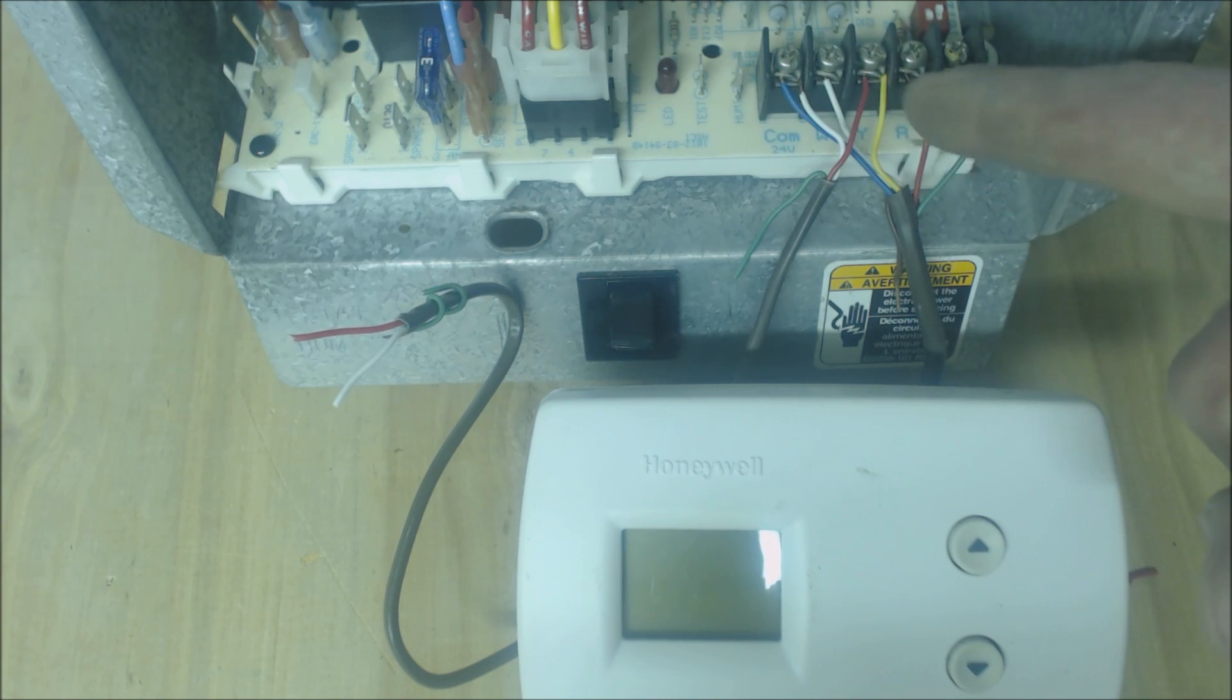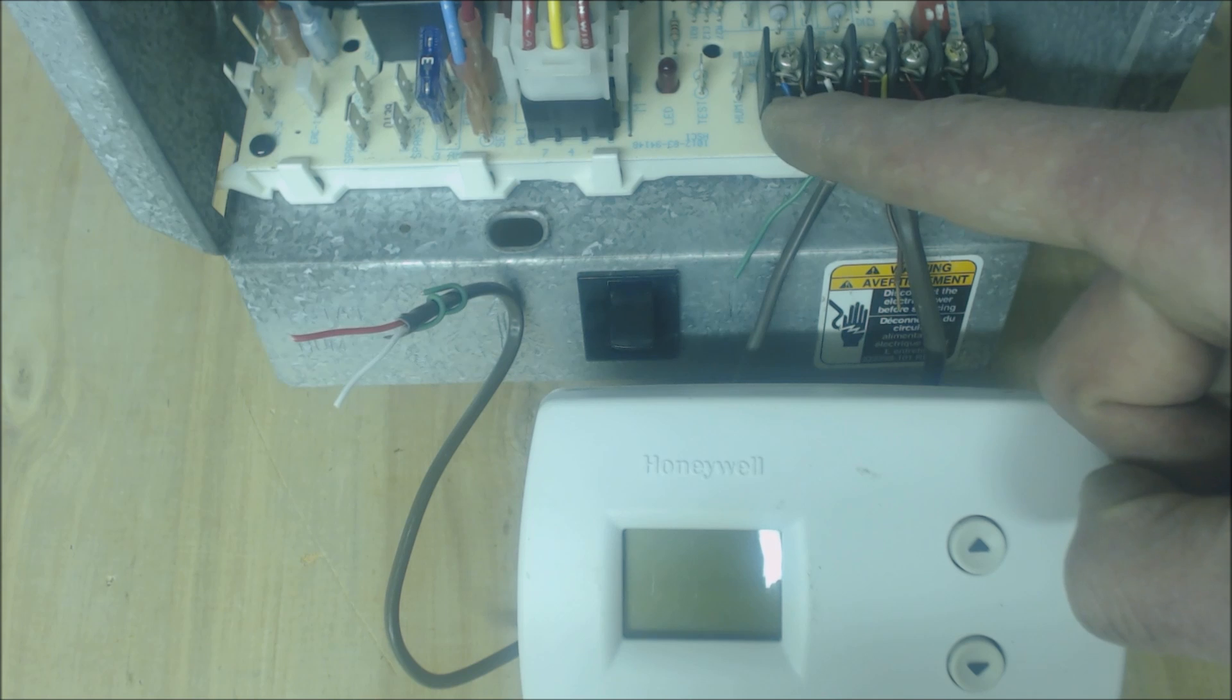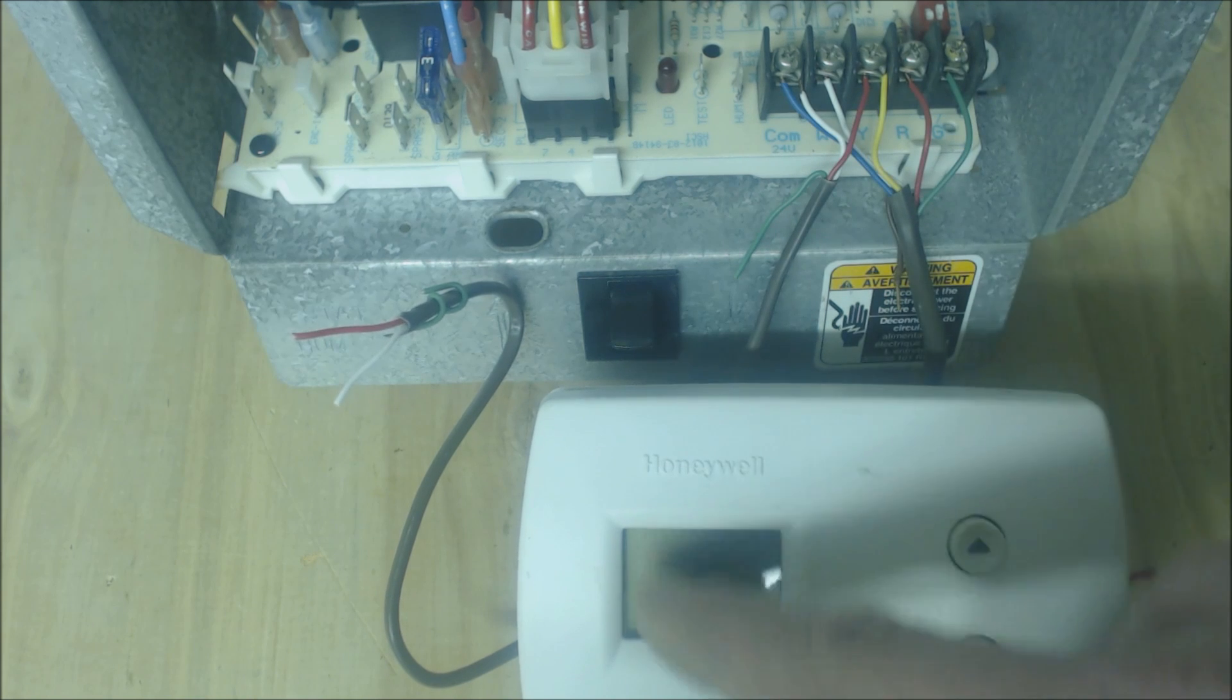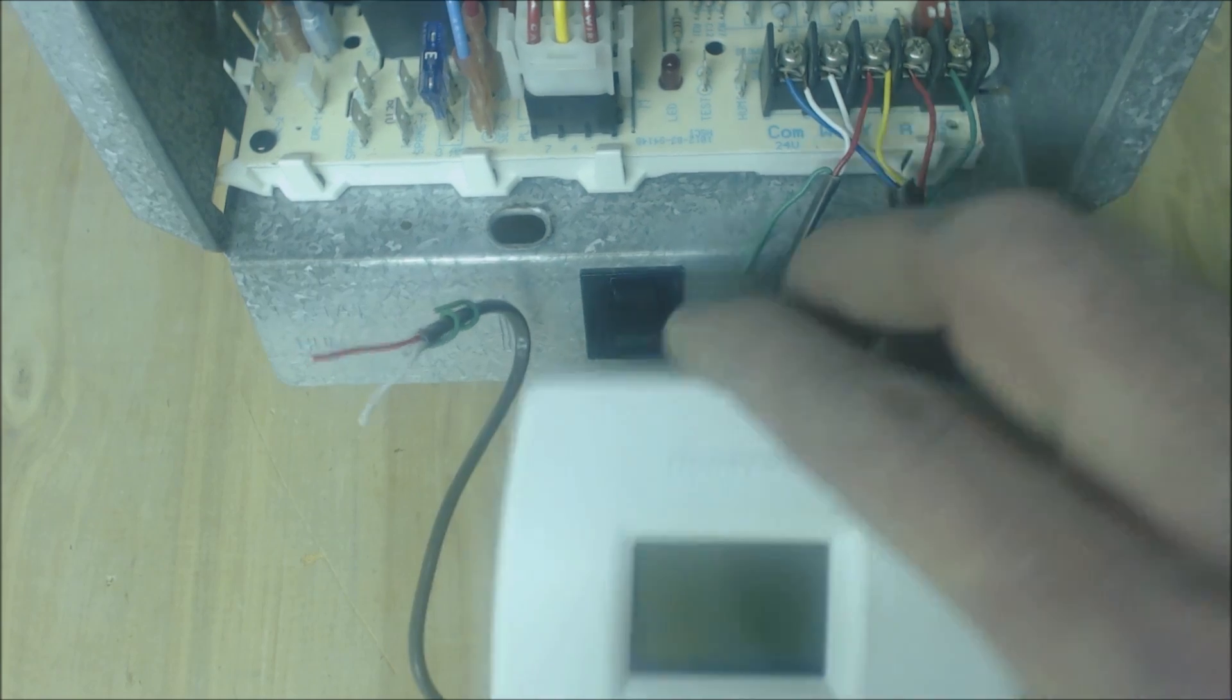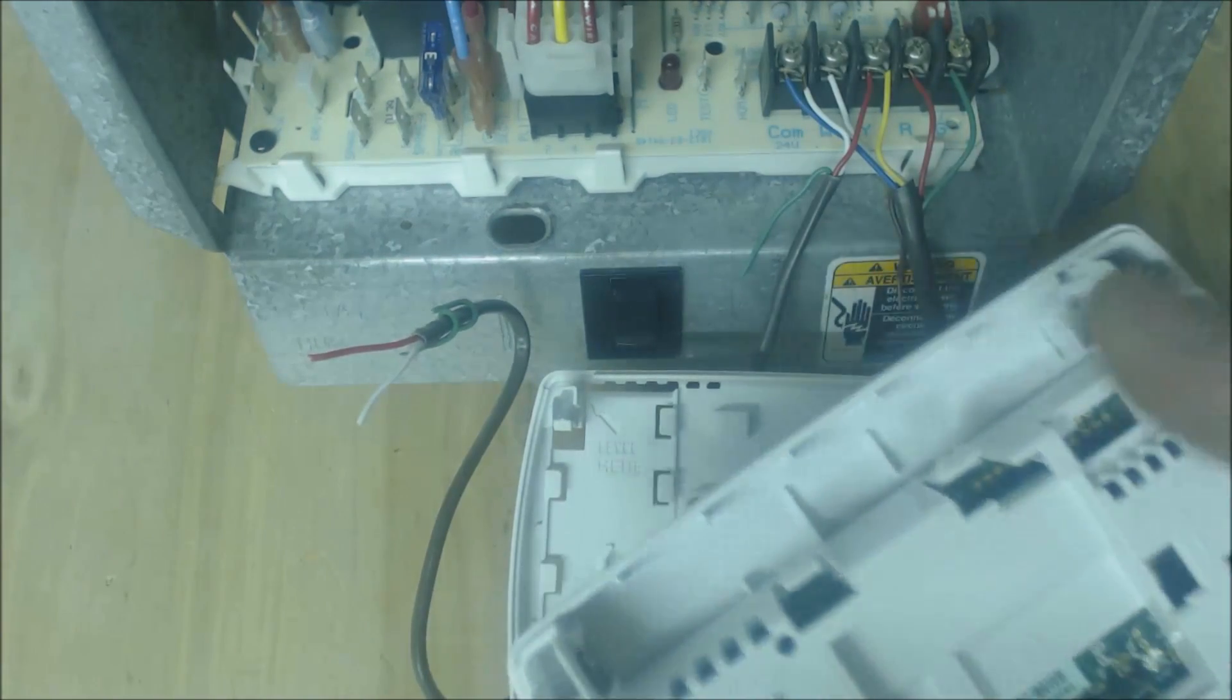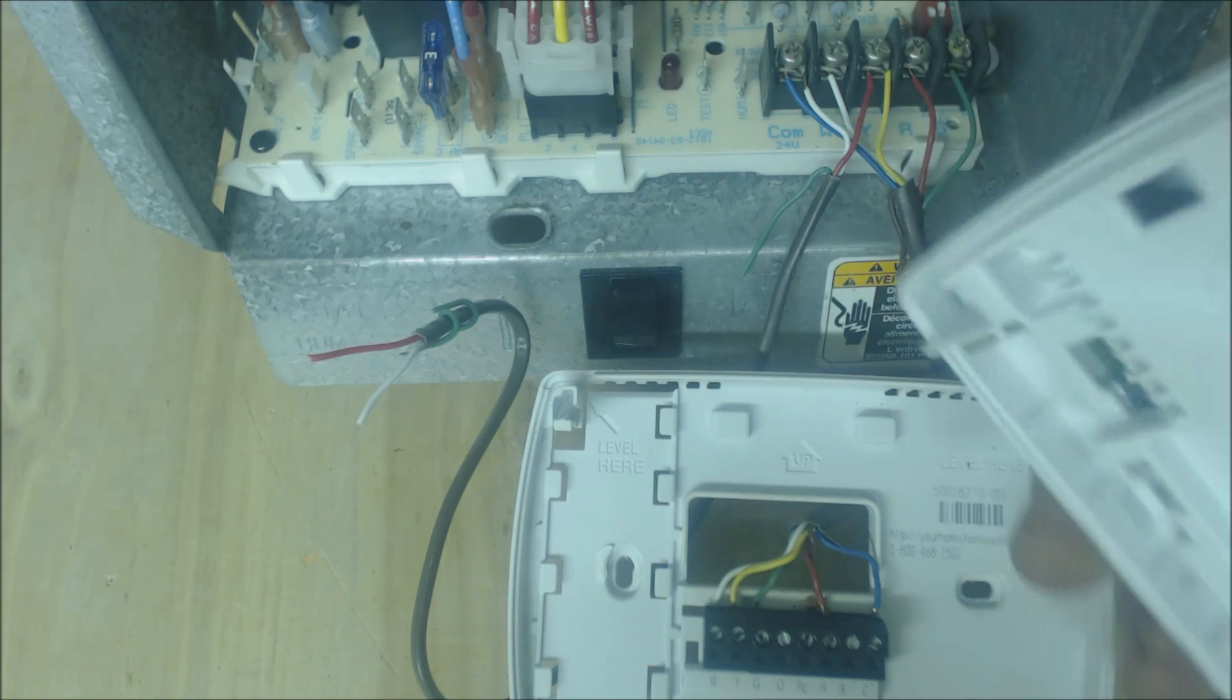R is power 24 volts and C is the path back in order to turn the thermostat LCD display on. Maybe your face is lit, but really it's just the batteries on the back here.